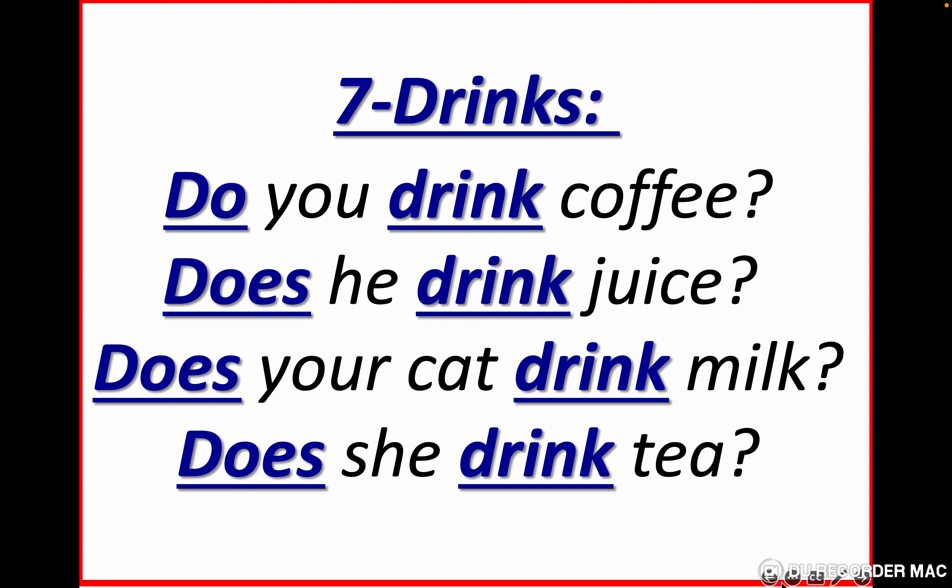Now we are going to practice the verb we use for drinks. Do you drink coffee? Does he drink juice? Does your cat drink milk? Does she drink tea? Let's repeat: do you drink coffee? Does he drink juice? Does your cat drink milk? Does she drink tea?